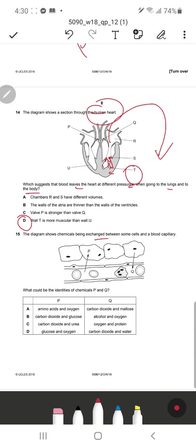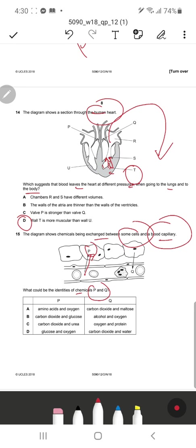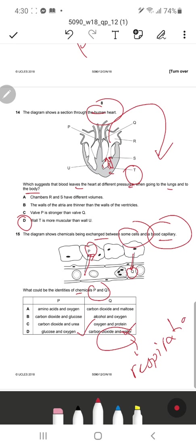Question 15: The diagram shows chemicals being exchanged between some cells and a body capillary. P is entering the tissue cells and Q is coming out. Whatever goes into the cells are nutrients required — such as oxygen and glucose. D makes sense: P is oxygen and glucose. Q is carbon dioxide and water, which are produced during respiration and return to the blood as they are no longer needed. That's it for this video — the first 15 questions. The rest will be solved in the next video.